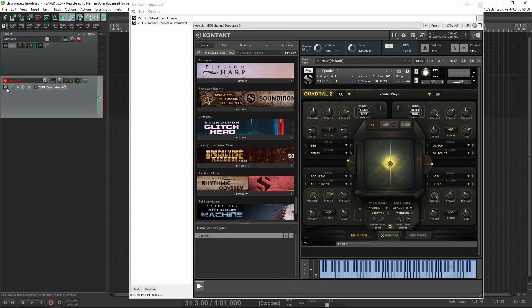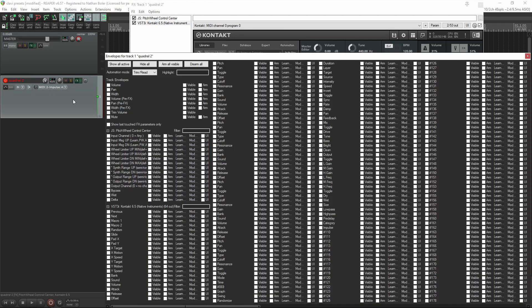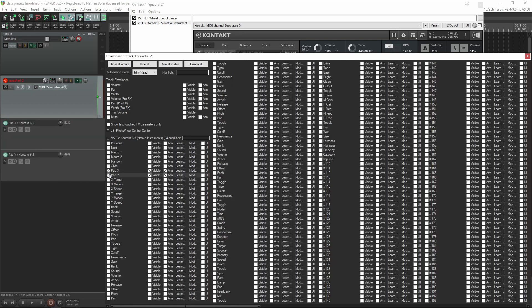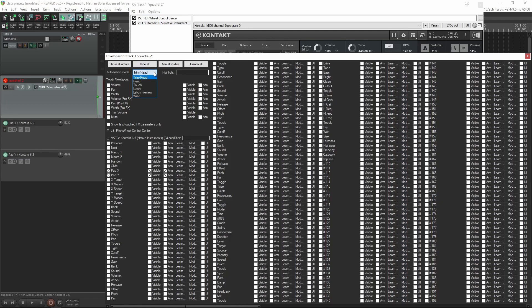After that, we'll go to the Reaper track and click Trim. You'll want to find Pad X and Pad Y and select them, and then change Automation mode from Trim Read to Write.